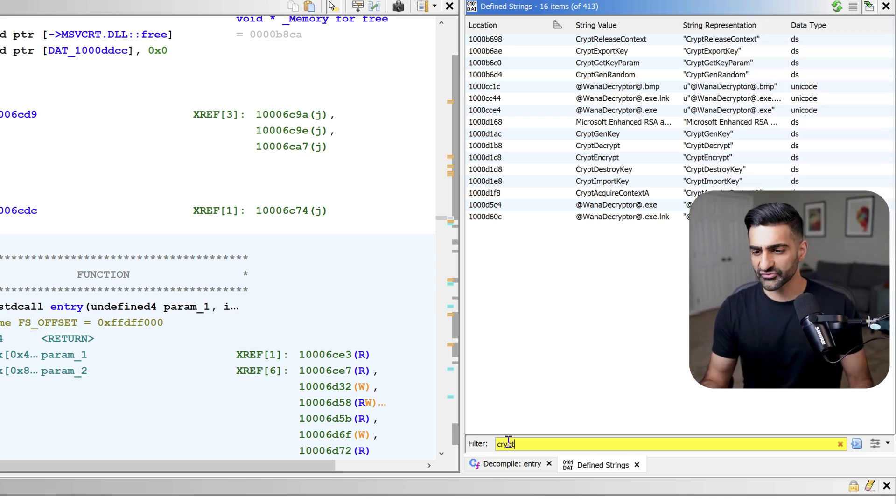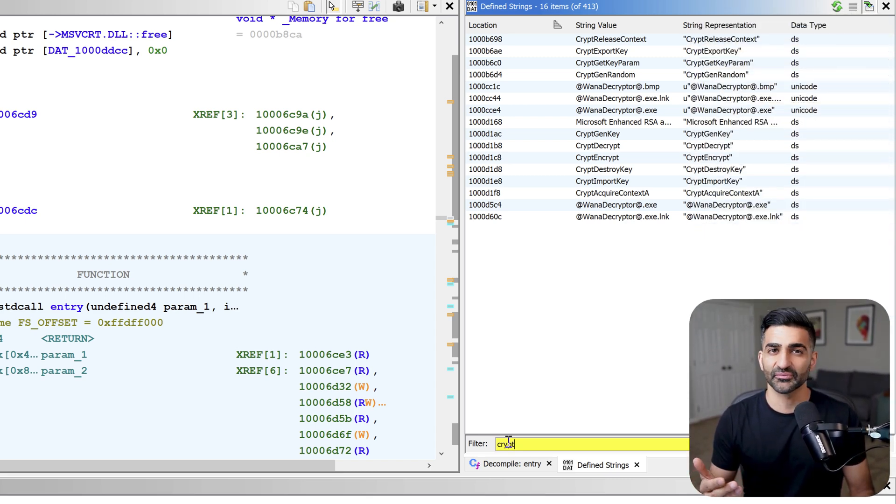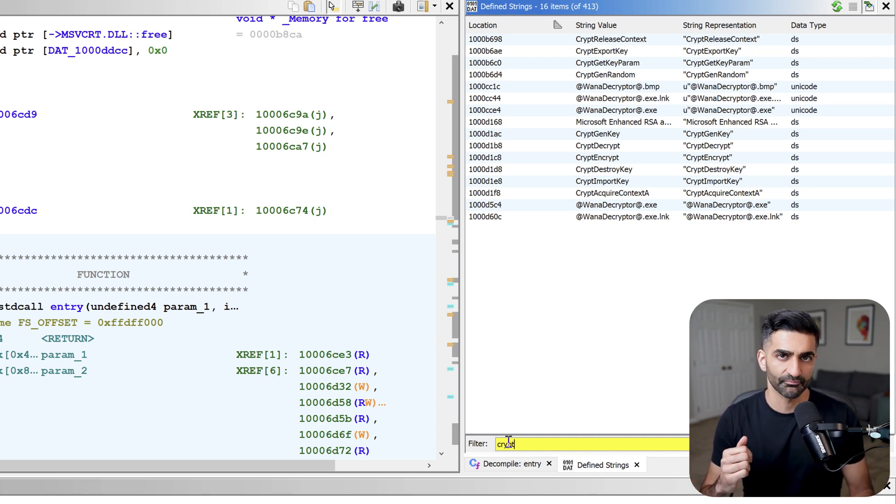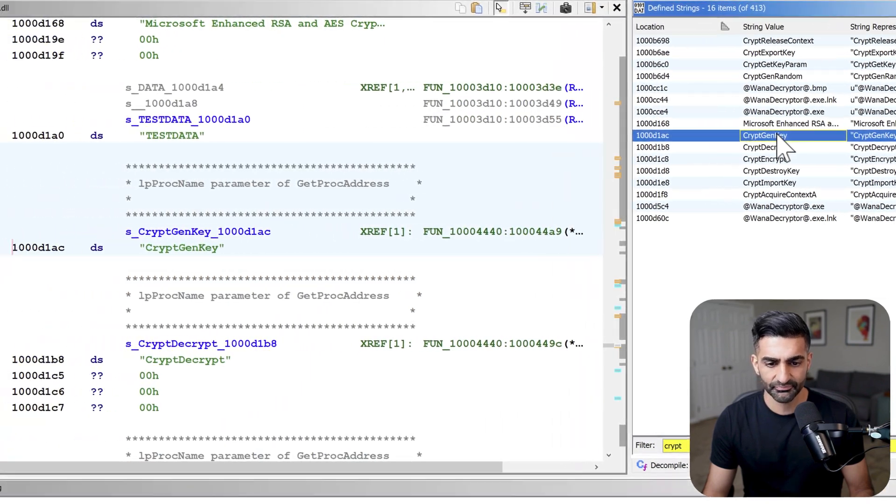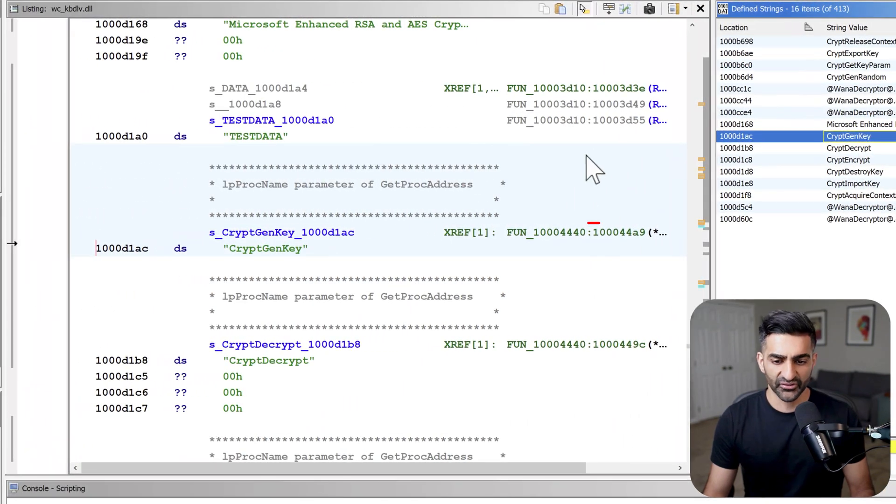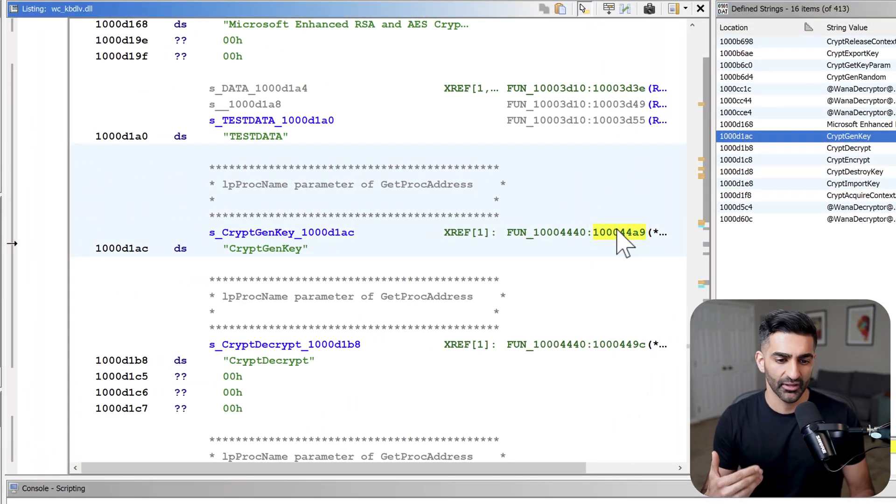The results indicate references to the Microsoft crypto API, as well as some strings specific to WannaCry's decryptor executable. And we could pick one of these, let's say CryptGenKey, and then we could start viewing its reference right here in order to begin understanding how this API is actually used.